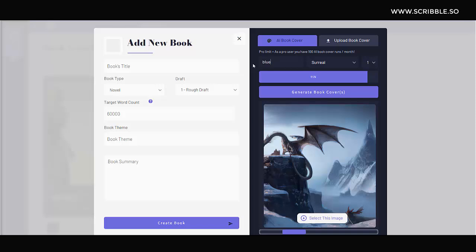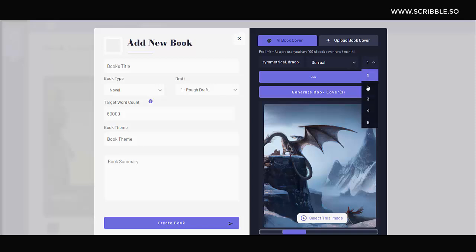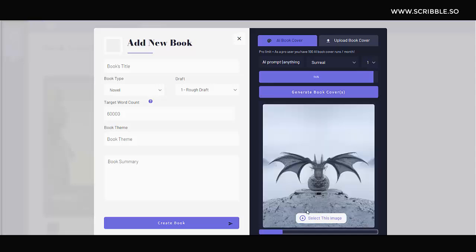The built-in book cover generation AI tool within Scribble can also help you with alignment and negative space with your book cover. For example, there are many book covers out there that use symmetry as one of their main design principles. So let's take one of our previous prompts but add the word symmetry or symmetrical to it. Let's type in symmetrical, dragon flying in the mountains, winter, fog. Notice here our results are much more symmetrical.